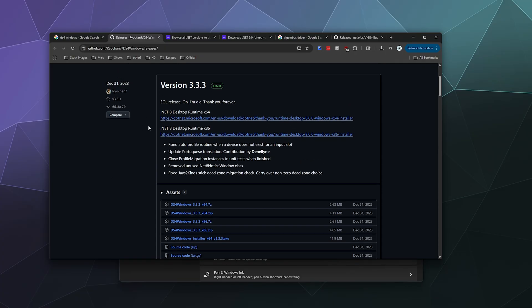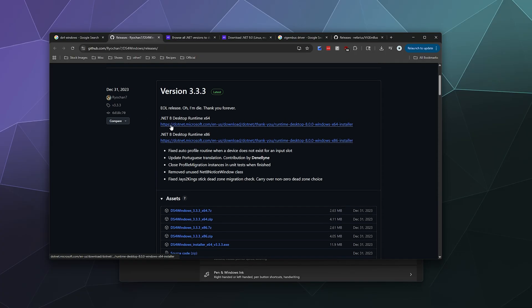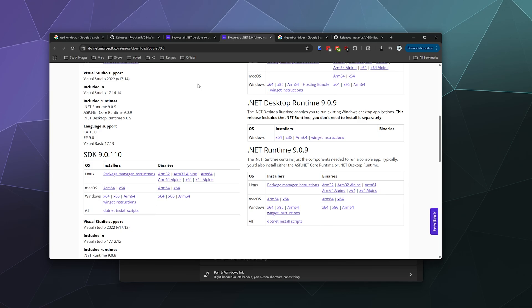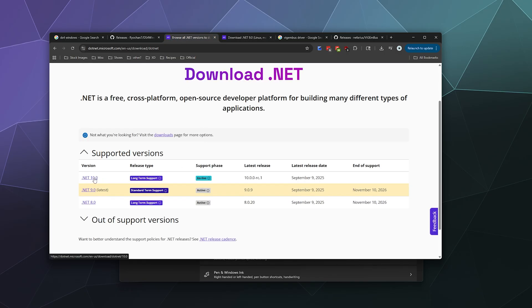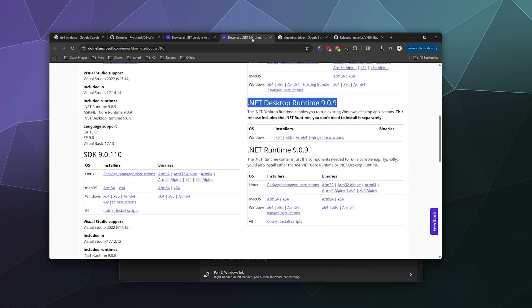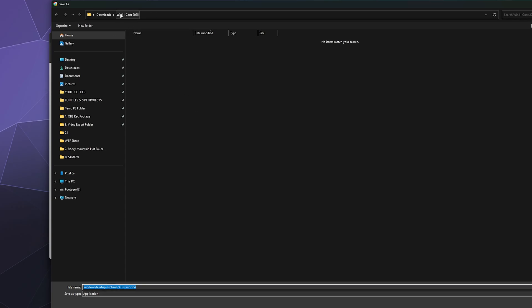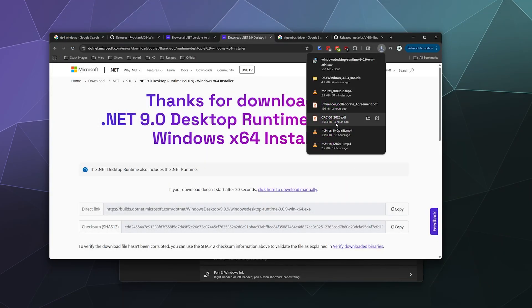First, you're going to want to grab the .NET Framework. There's a link on the page to the .NET 8 desktop runtime, but for longevity you should just go to the .NET website and download the .NET Desktop Runtime 9.0 — it's actually up to 10.0, but I think 10.0 is still in development, so go with 9 for right now. I'll link it in the video description. Grab the Windows 64-bit edition for the desktop runtime.